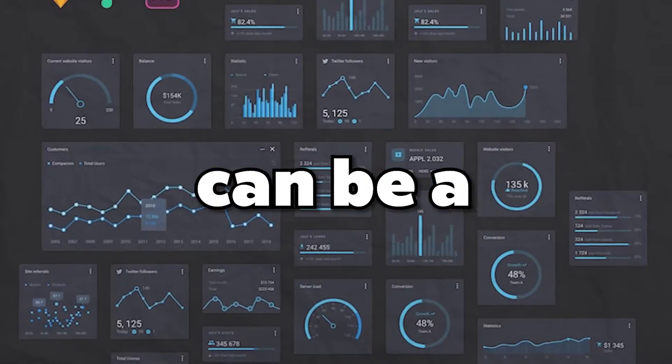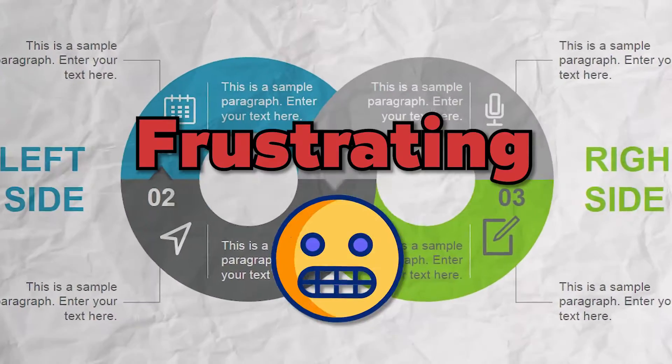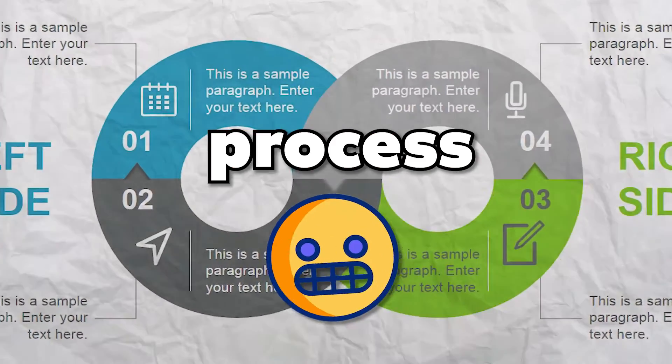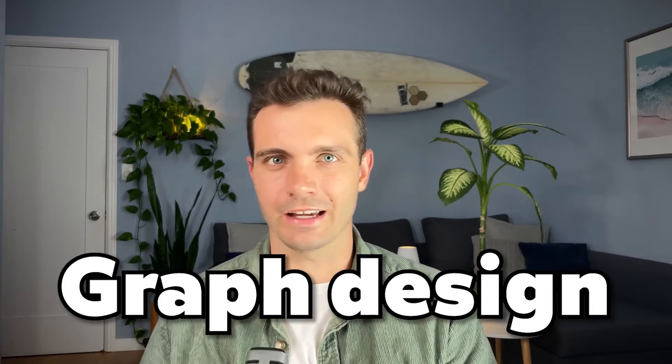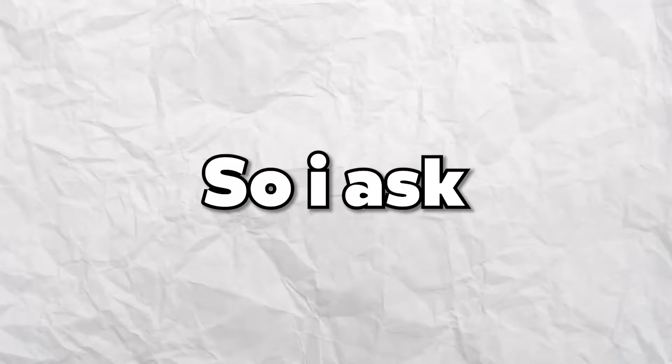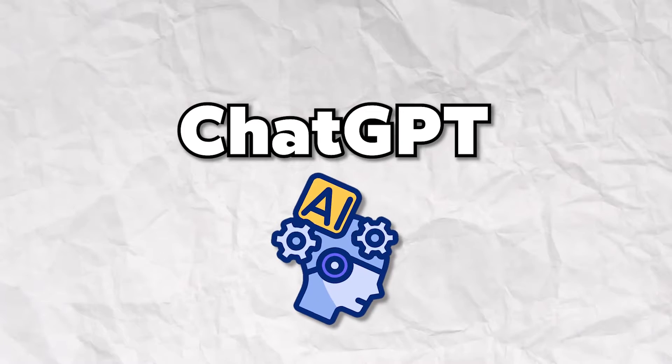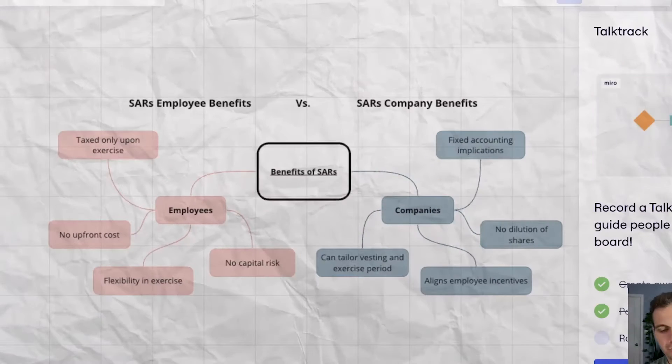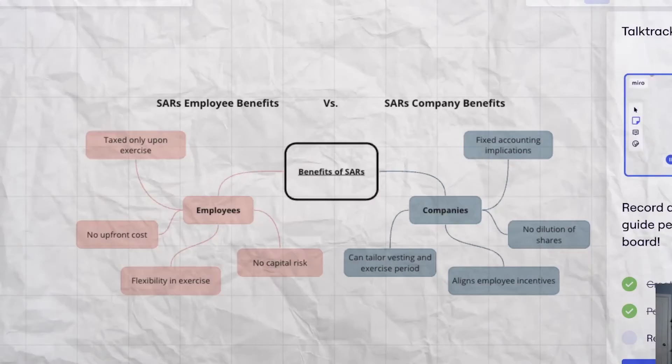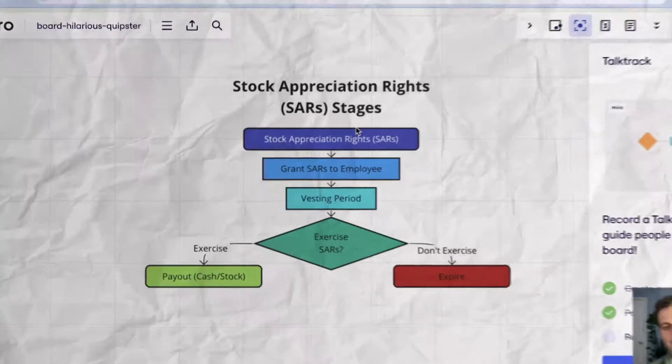Creating diagrams can be a time-consuming and super frustrating process, especially if you're like me and you just don't know anything about craft design and you're not a design expert. So I asked myself, what if I used AI and ChatGPT in order to create stunning diagrams